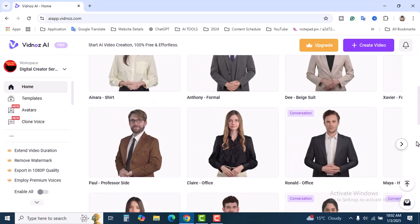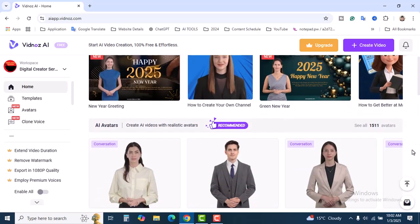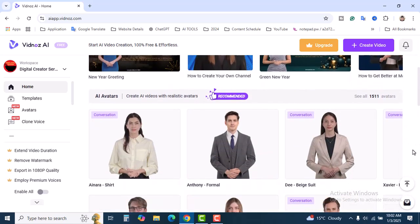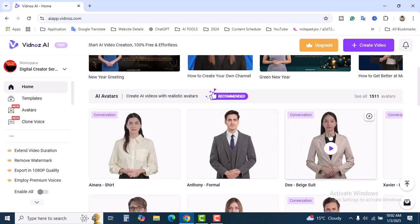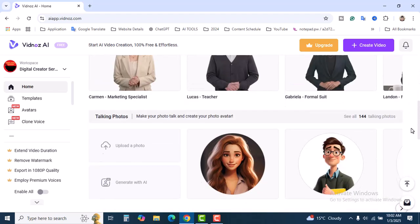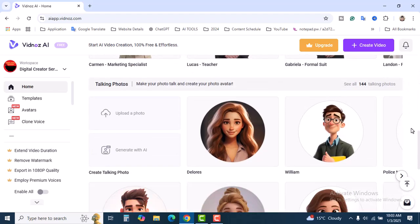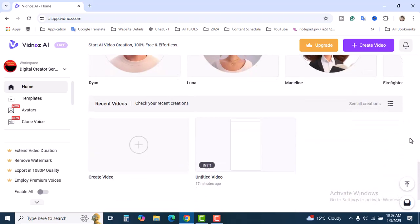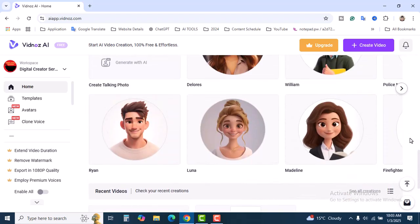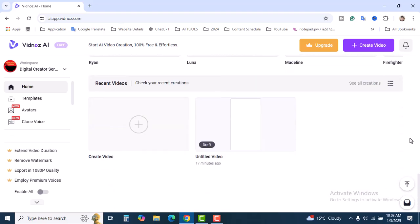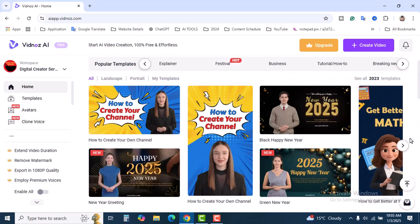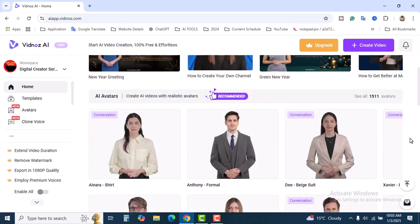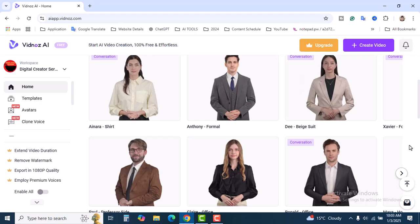Also you can use AI avatars. So I will come back with another new tutorial where I'm going to show you talking videos or how we can create talking photos and how we can create videos using this avatar. So if you're a beginner, like if you want to start your YouTube channel using AI videos, Vidnose would be the perfect one.